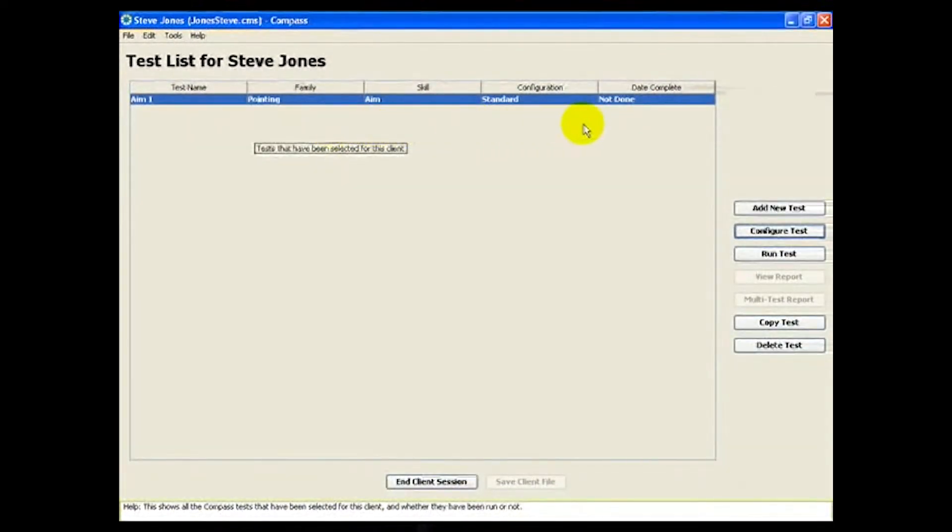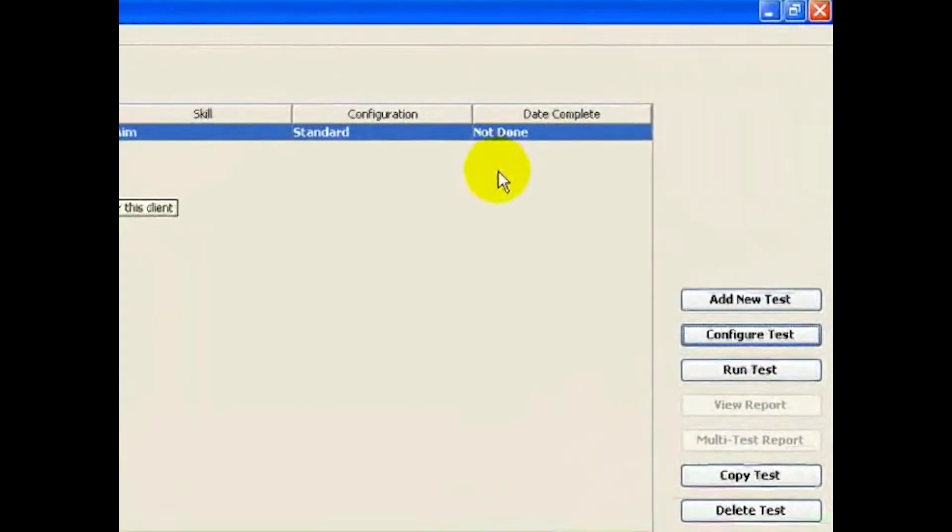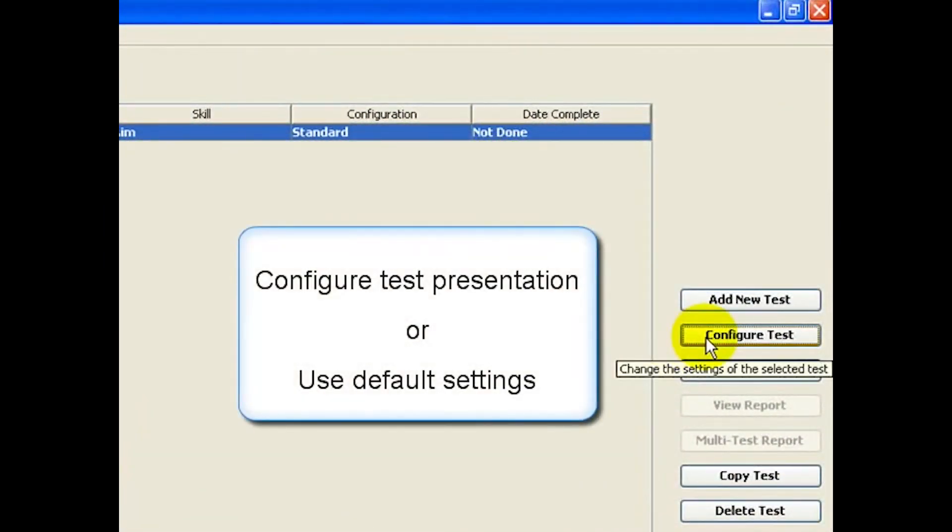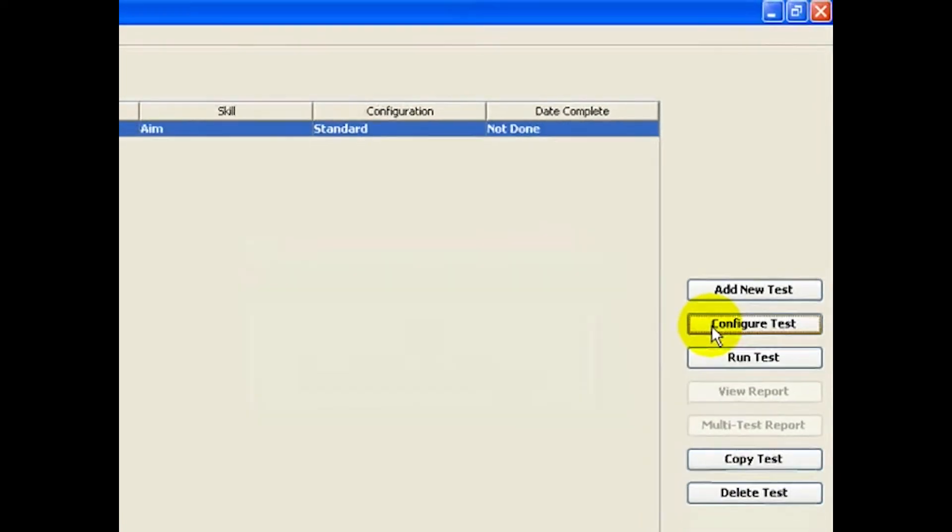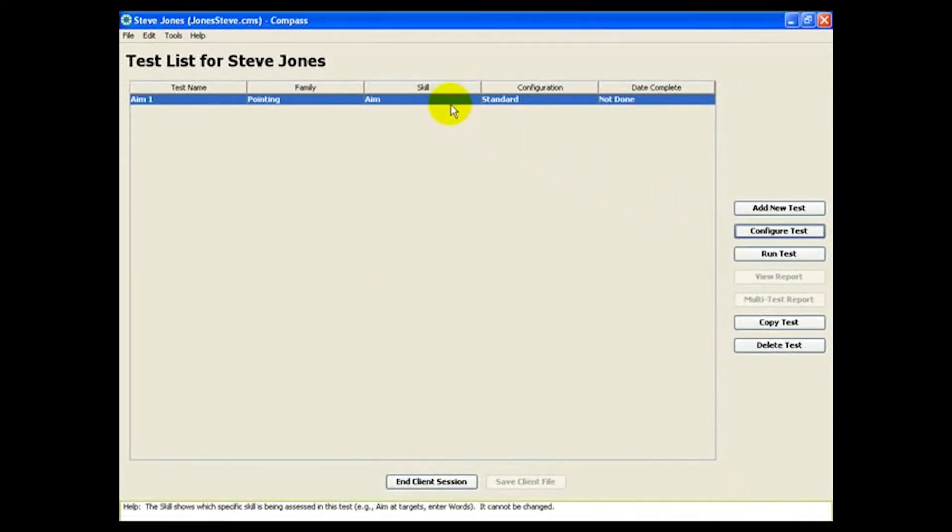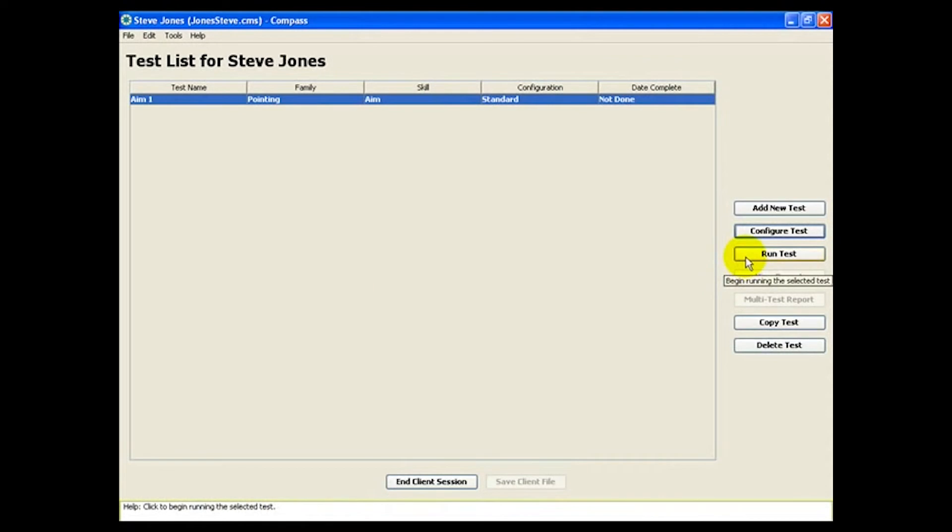If we want to, we can configure the aim test to adjust various aspects of the test presentation. But we'll just run this example with the default settings. To run the test, select it and click Run Test.